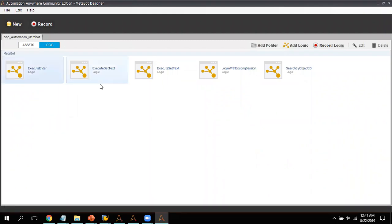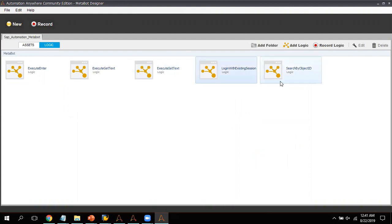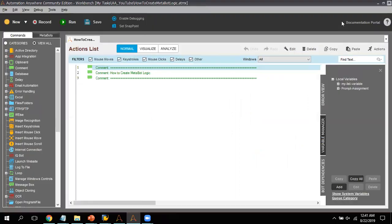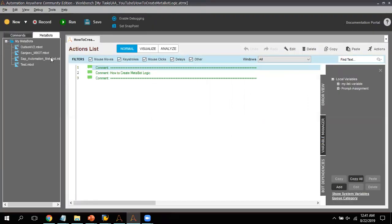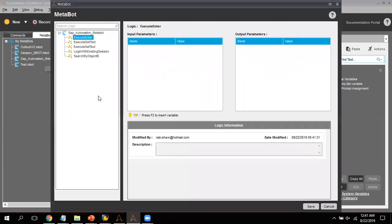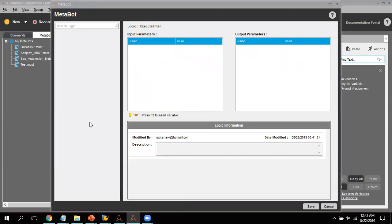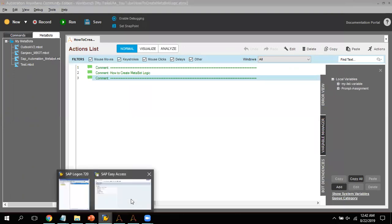This is also done. Now let me go to the Automation Anywhere MetaBot designer. We can see we have created logics for: Execute Enter, Get Text, Set Text, Login with Existing Session, and Search by Object ID. I'm closing the MetaBot designer and going back to the MetaBot section — the MetaBot we created is showing there with all the logics. Now we are going to use these logics.